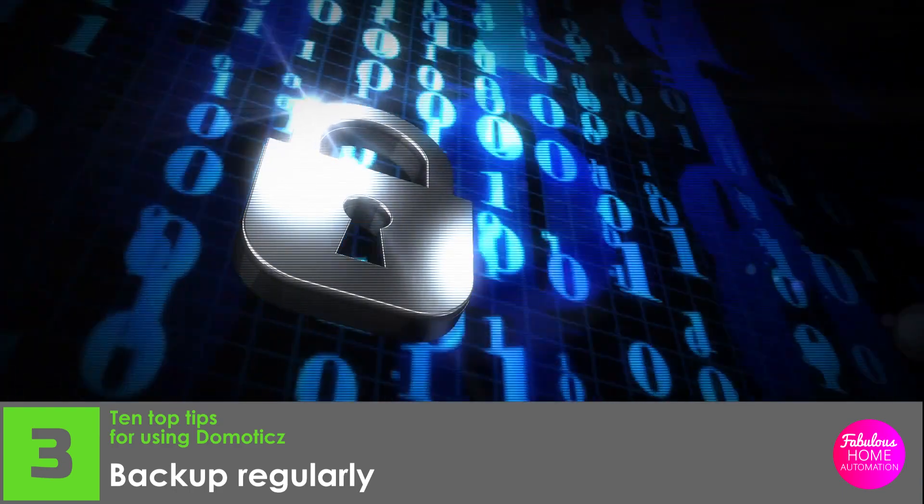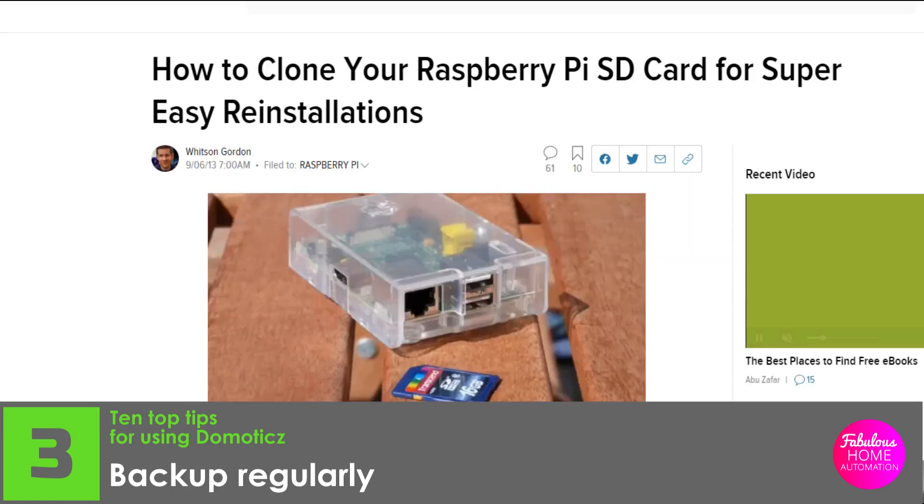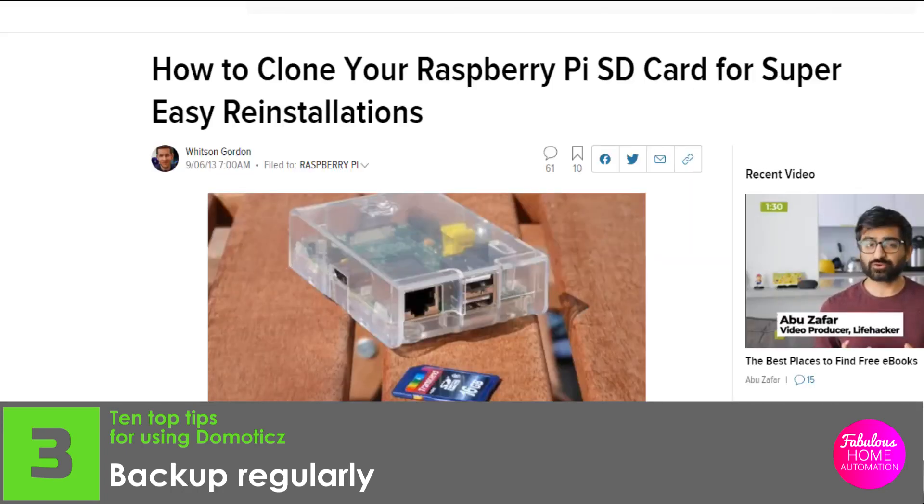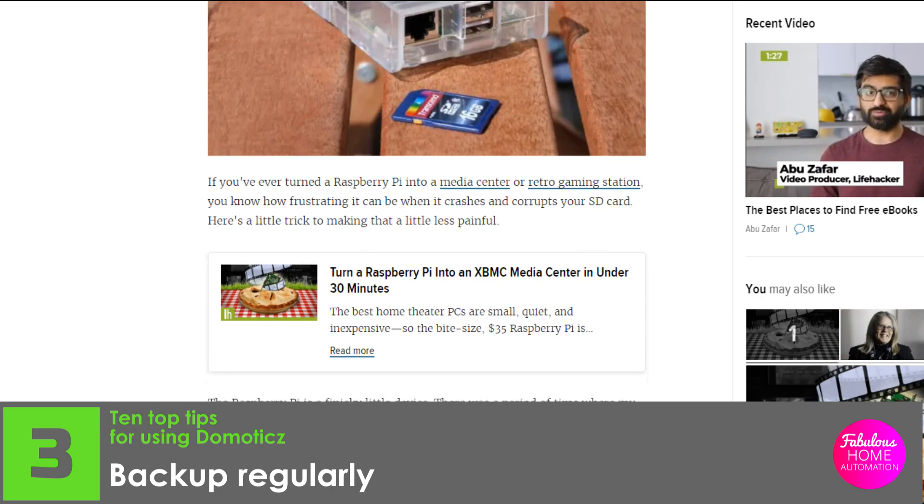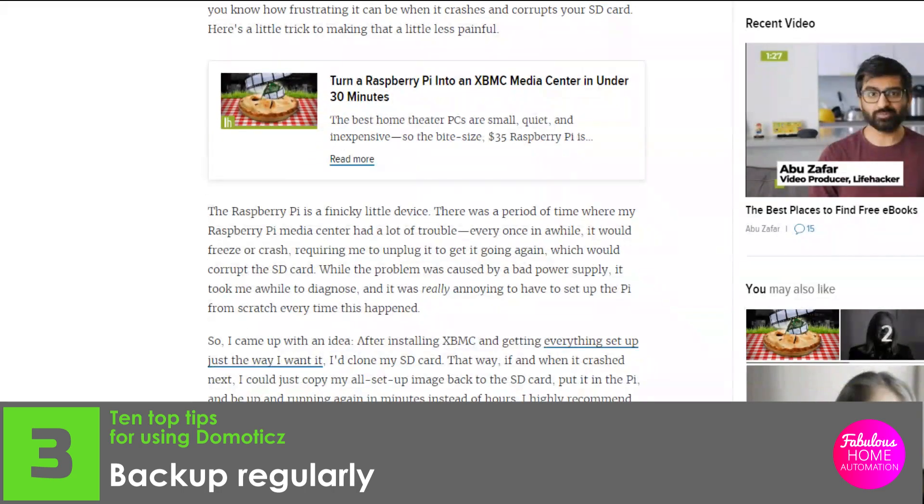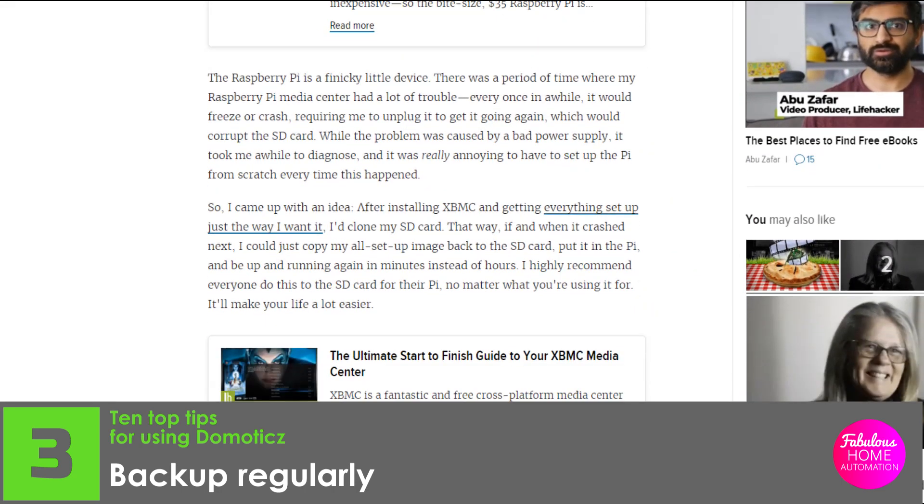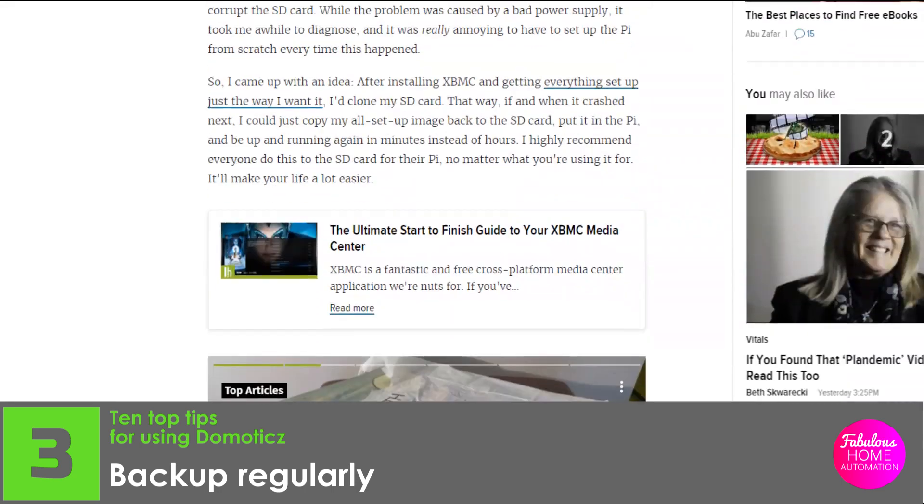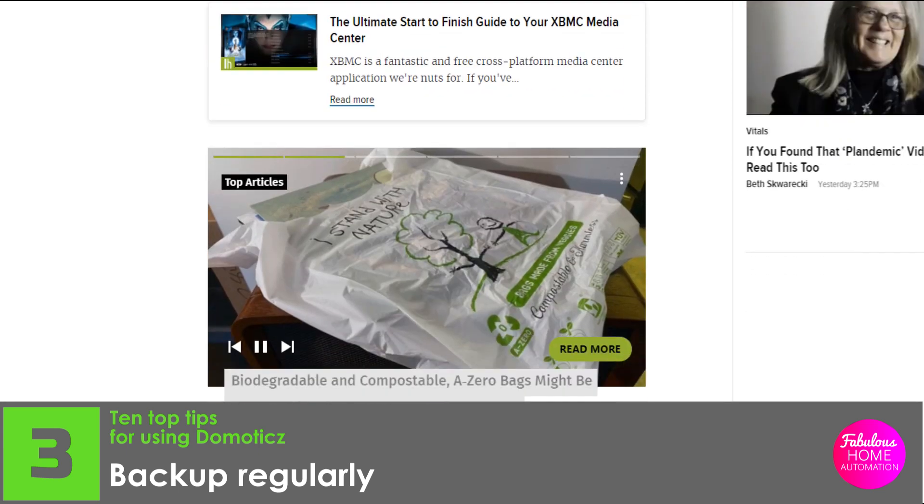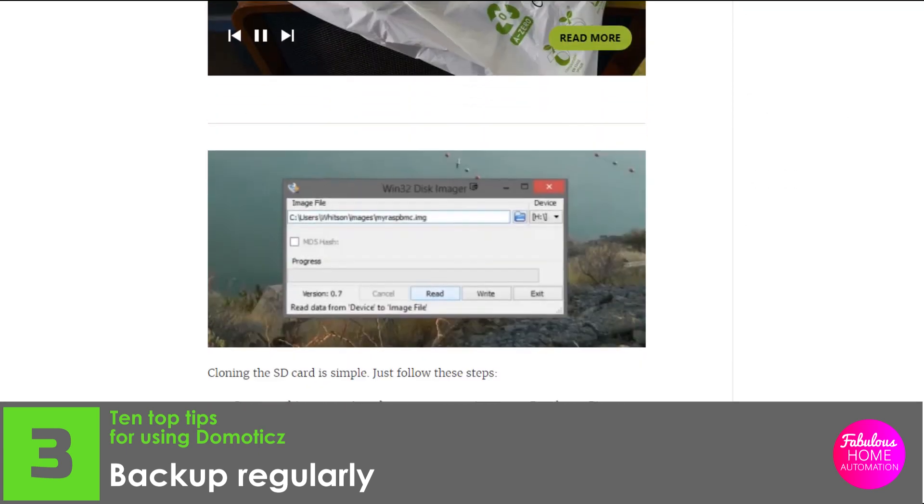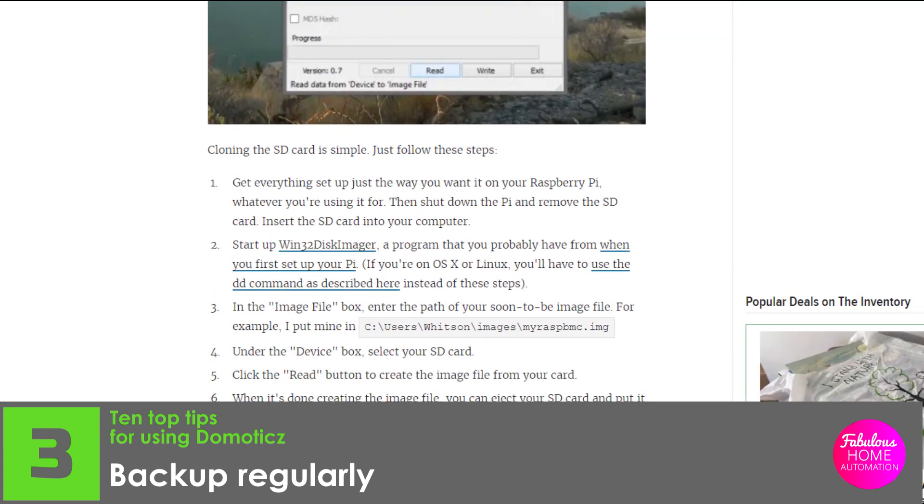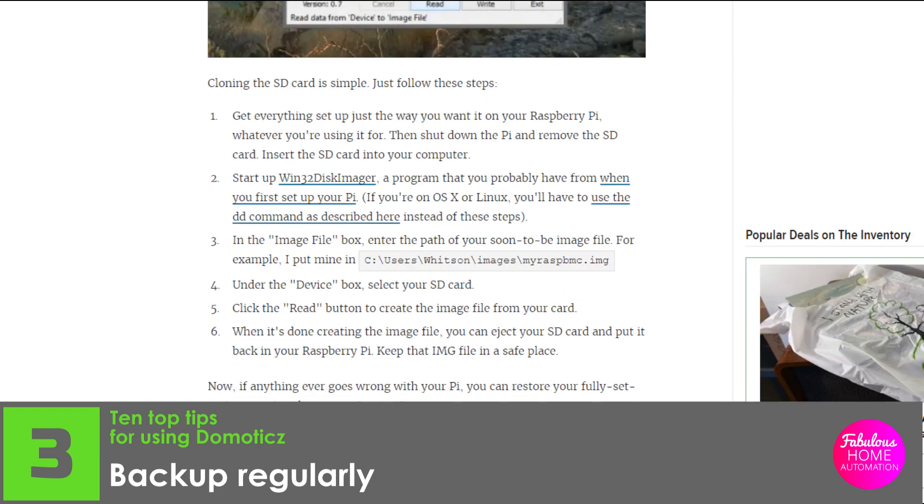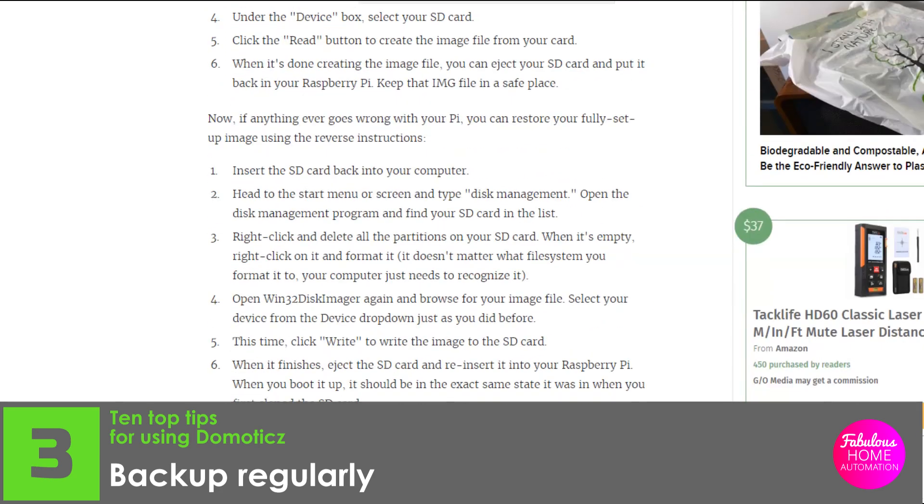A good article on how to clone your Raspberry Pi SD card for super easy recovery is on the lifehacker.com website. A link is in the description below. Other members of the Domoticz community have several automated ways to back up their Domoticz system regularly, so visit the forum for more information on this.